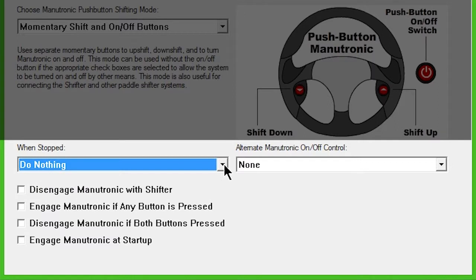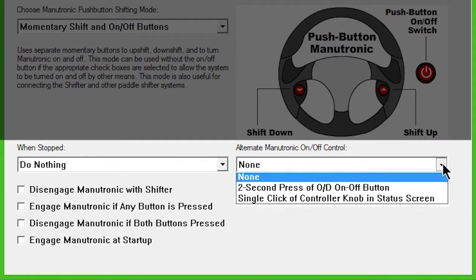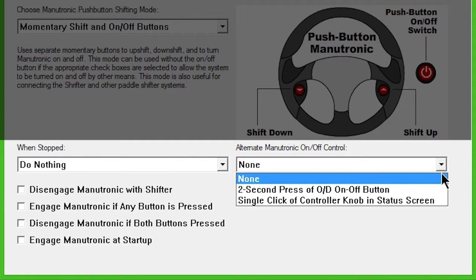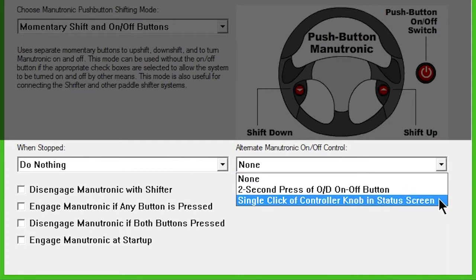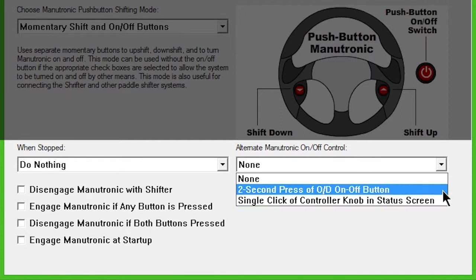You can find more alternate methods of turning Manutronic on and off in the drop-down box to the right. One option is to hold the overdrive or manual mode button for two seconds. Another option is to single click the controller knob while in the status screen.